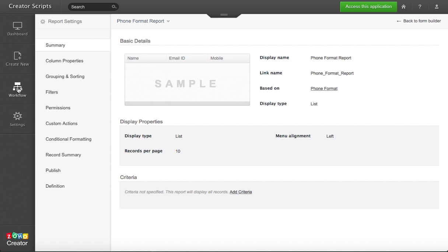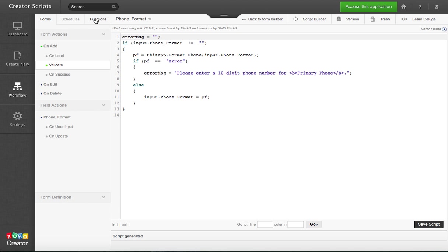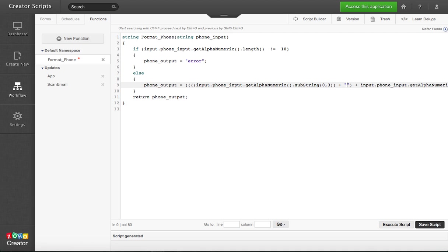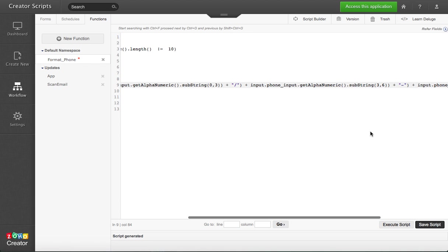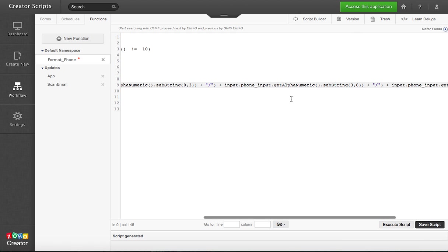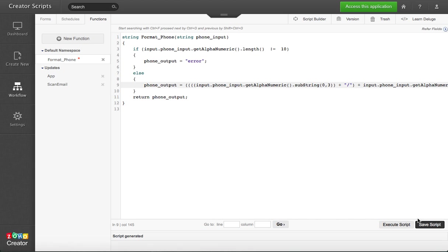Now if you want to change that and let's say you want to add instead of hyphens, you can replace this by adding a different separator for the phone number. So you can have this instead. That would be another option.